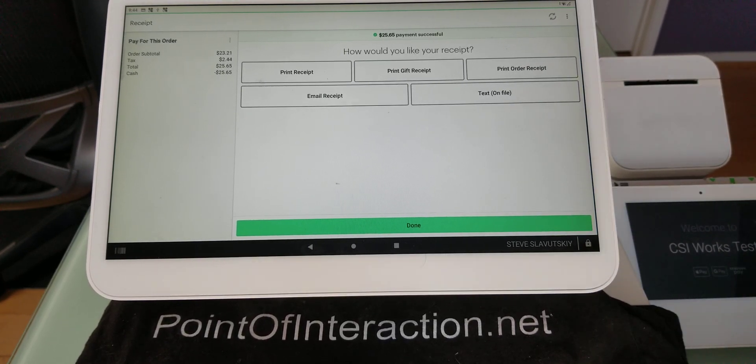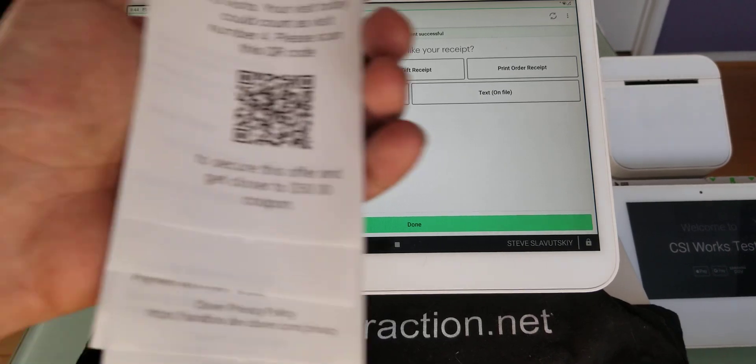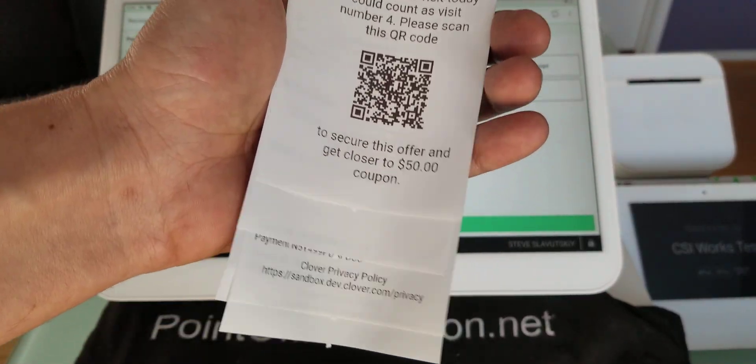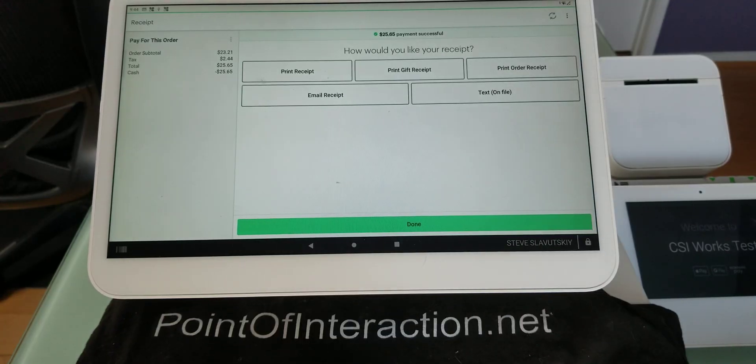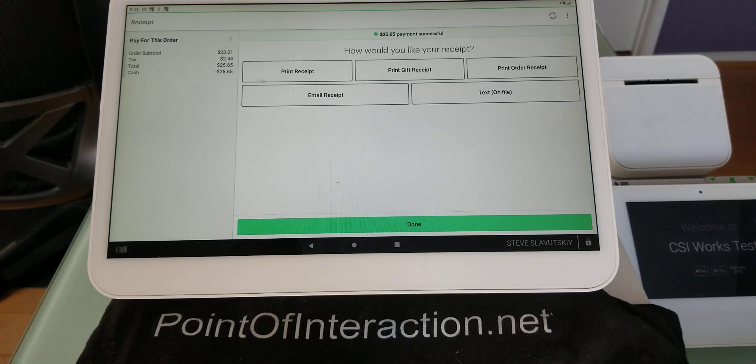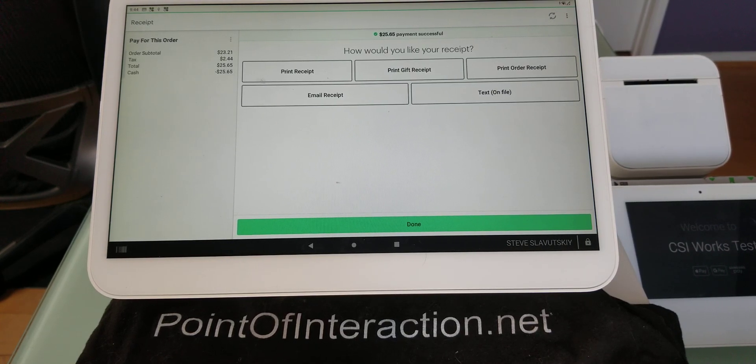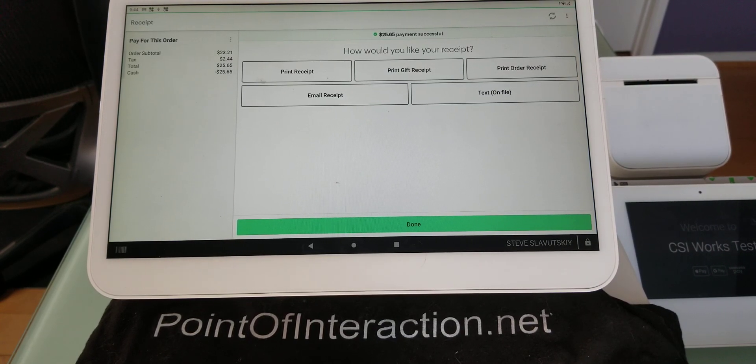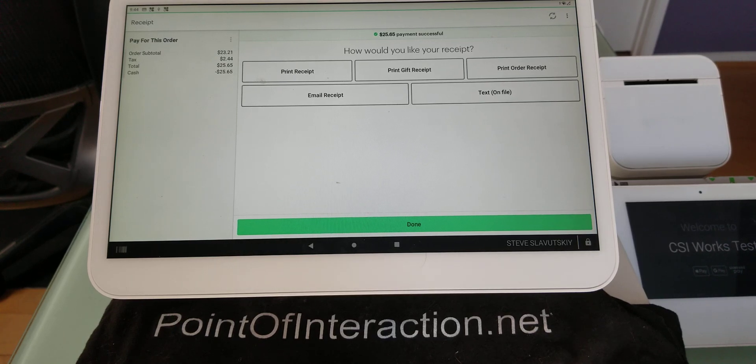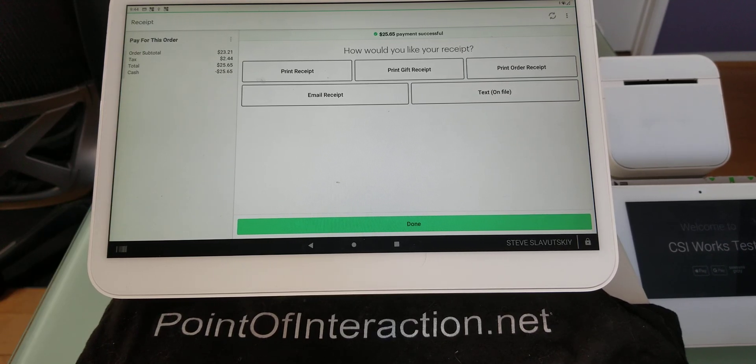And now it says this could be your visit number four. Go ahead and scan and register. So basically this is the loyalty program. And once they get their 10th visit, then they get their coupon that can be redeemable at the checkout.